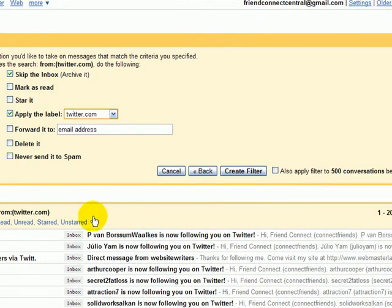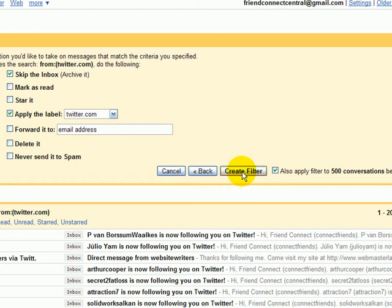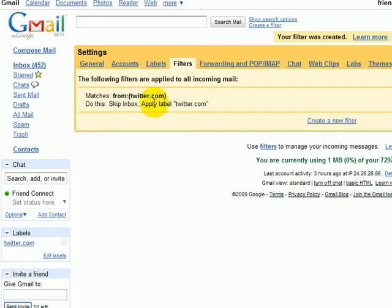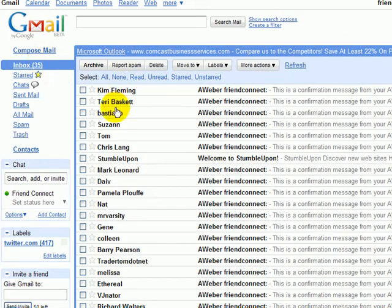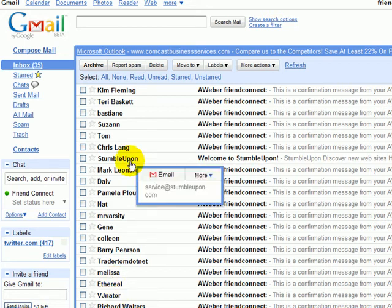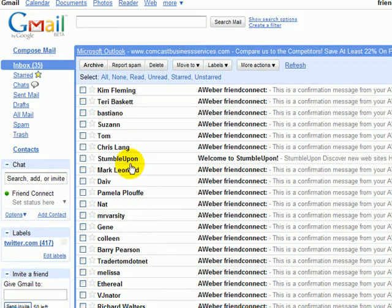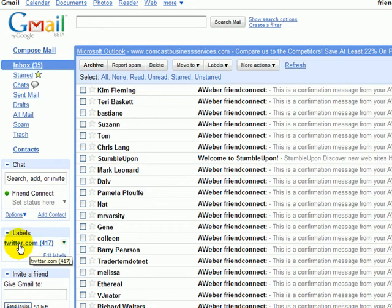Since I already have all of these Twitter messages, I want to select also apply to the 500 conversations below. Once I create the filter, it's been successfully created. Going back to my inbox, you'll see all the messages from Twitter have been removed. Under labels, I can easily access the emails from Twitter. I want to do this for each one of my social media accounts.